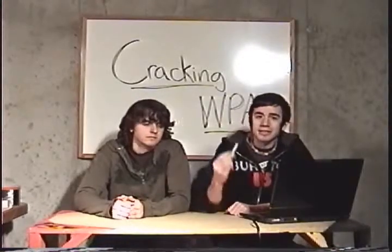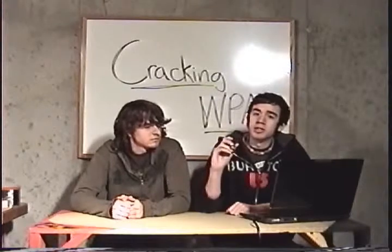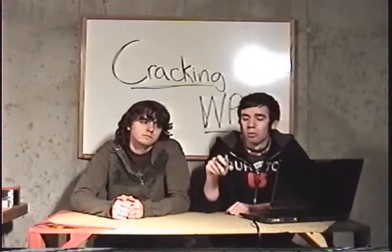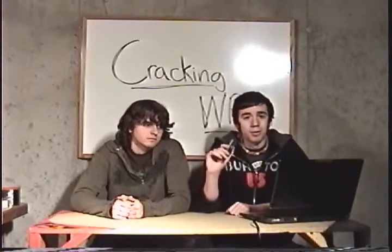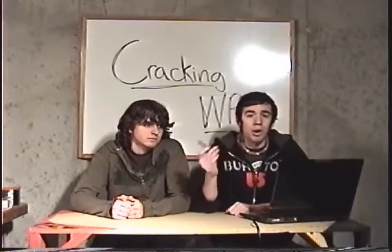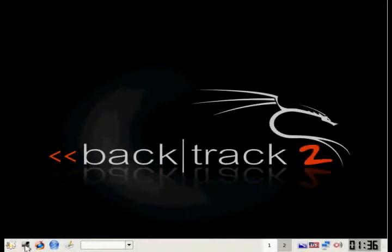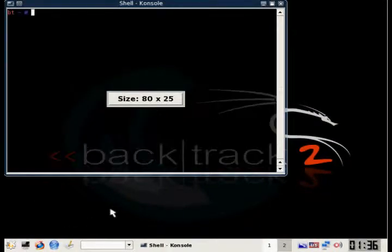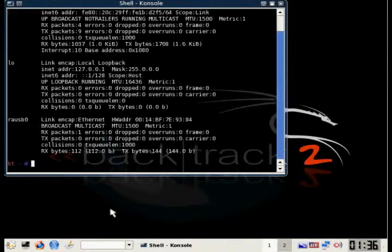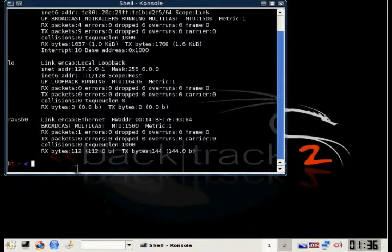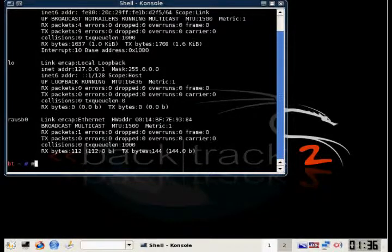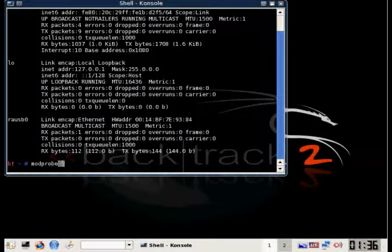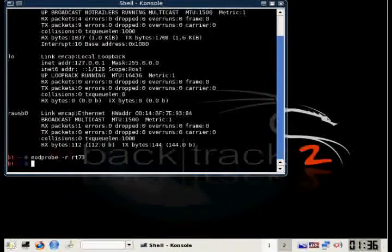Since we're using the Linksys WUSB54GC, we're going to have to update the drivers on Backtrack before we can go out war driving. There's a few steps to this process. The first thing we're going to do is remove the old drivers. To do that, we use modprobe -r rt73.